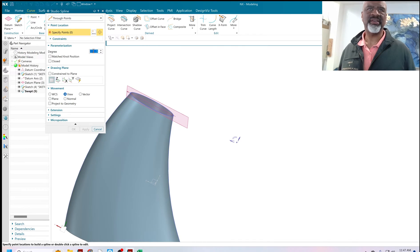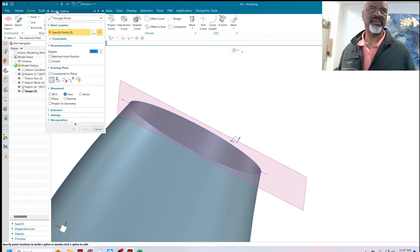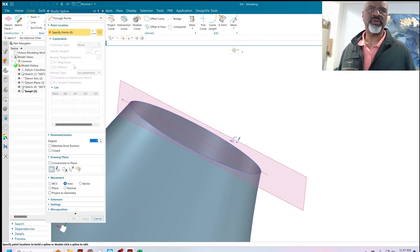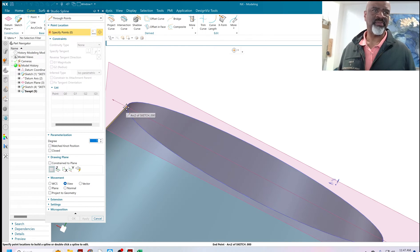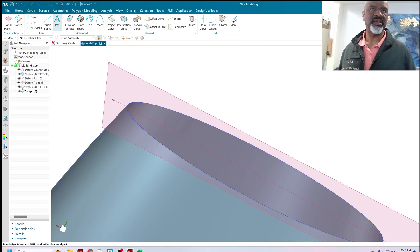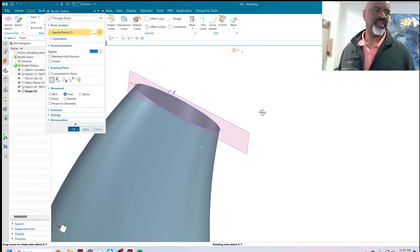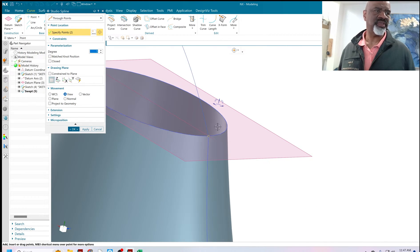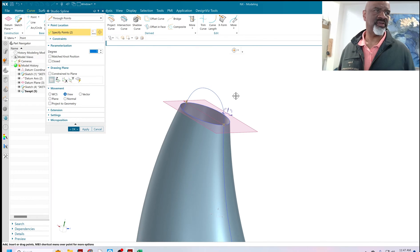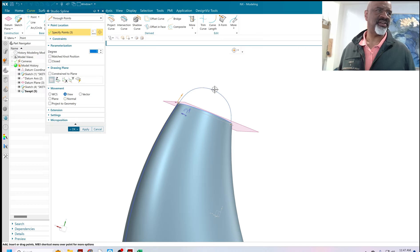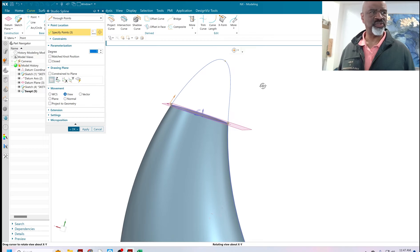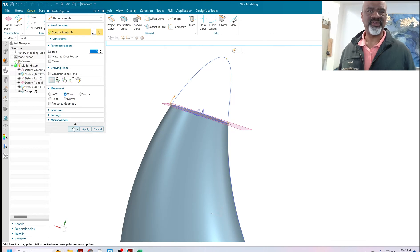In order to aid my surfacing, I'm going to make a studio spline that is G2 curvature continuous. I'm going to grab the end of the line I used to make it and say G2, then come over here and do this one — say G2 as well. Then I'm going to put another point and drag it out to define what I want this surface to do, and say OK.